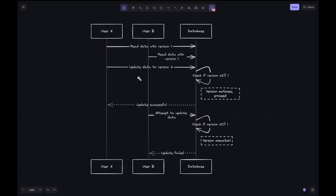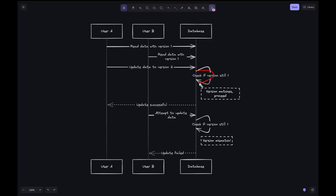User A updates the data to version 2 in the database. The DB checks if the version of the data that User A read, which is version 1, is still the latest. If the version is still 1, meaning no one else has updated it, the update by A is successful. This is depicted by the self-check on the database itself. We can see that the version matches—proceed. This is indicated to A with the update successful message.